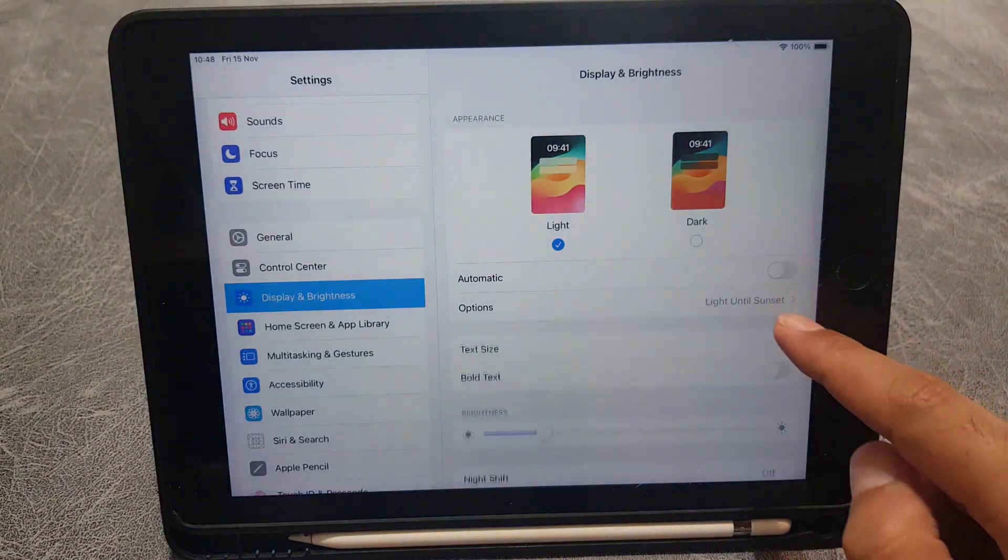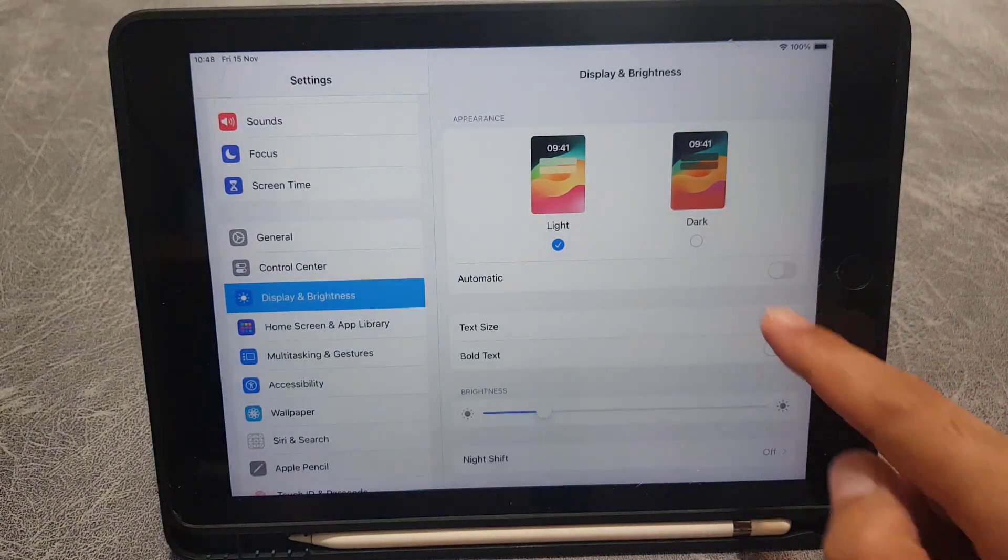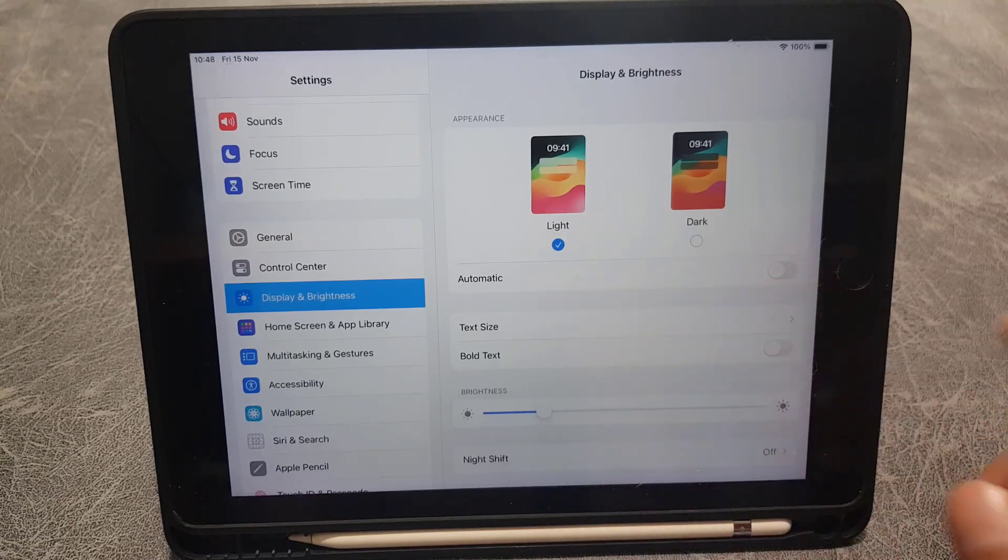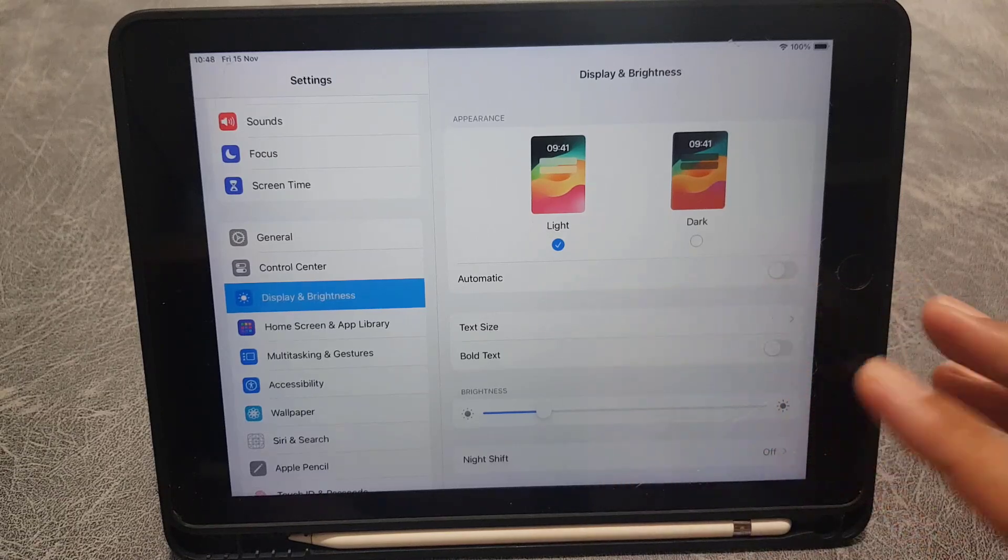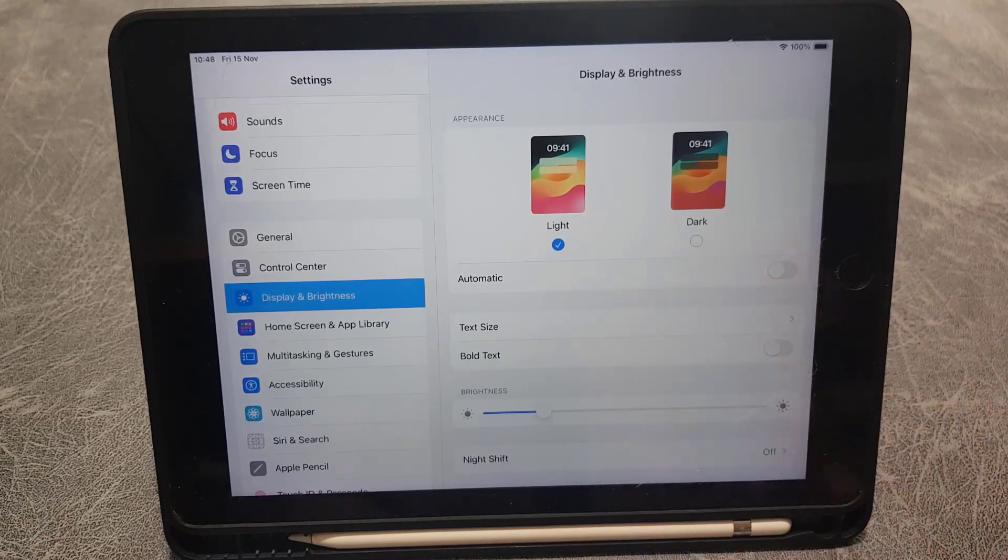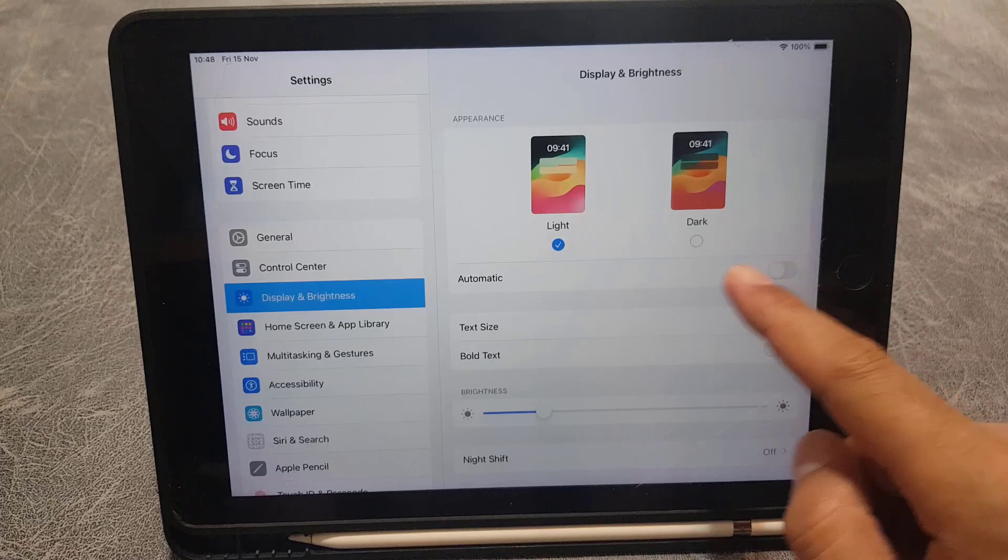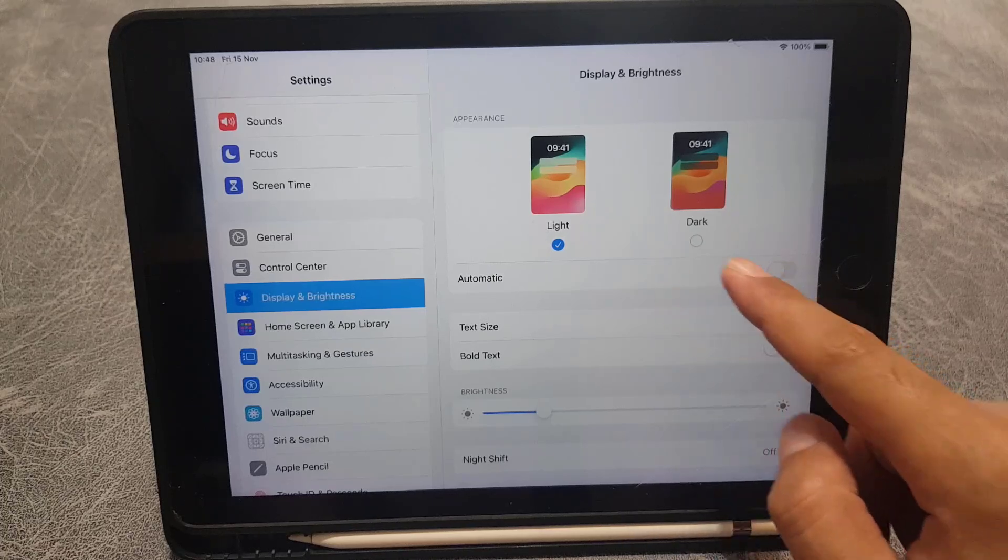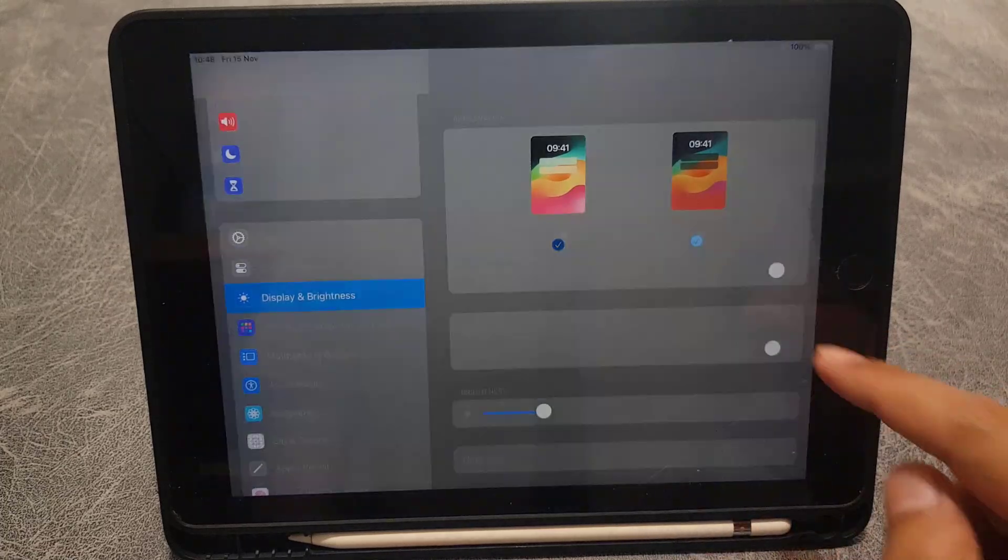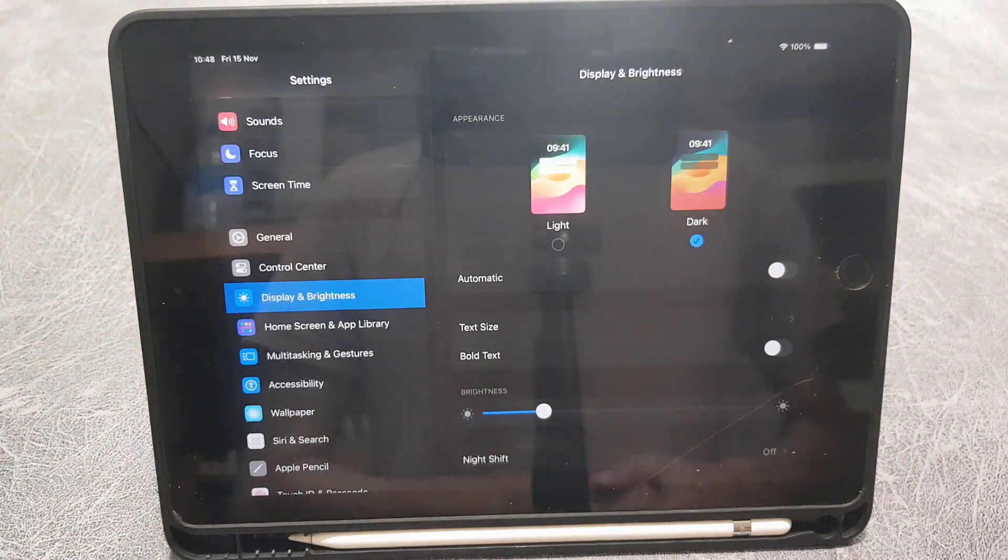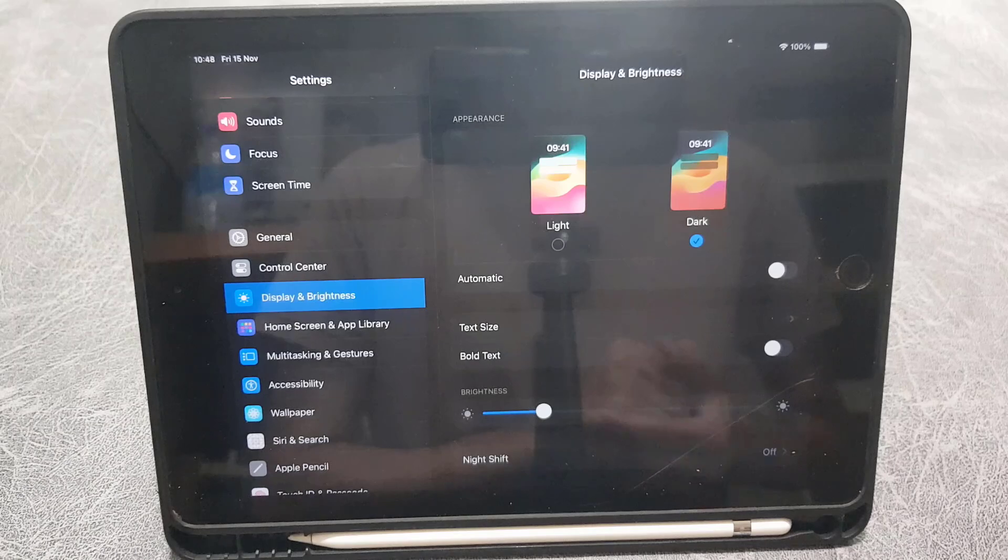As you can see, it changes into light mode as well. But if you don't want to enable the automatic one, just enable it from here and dark mode will be enabled on your iPad.